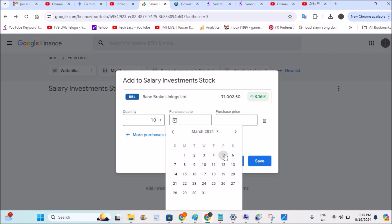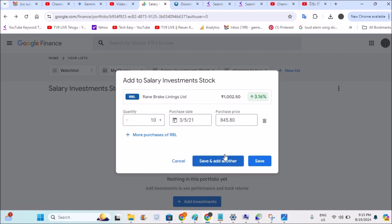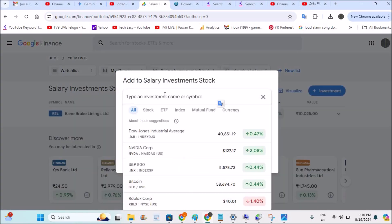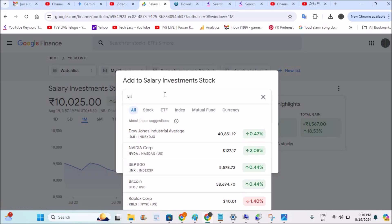Yes, on March 5th — I'm not sure exactly. Notice how the price comes automatically here: because of the date entered, Google Finance retrieves the historical stock price. The current price is around 1,002 rupees, but at that point in time it was around 845 rupees, so it automatically fills in the stock price. You can click 'Save and Add Other' to add another stock, or simply 'Add'.